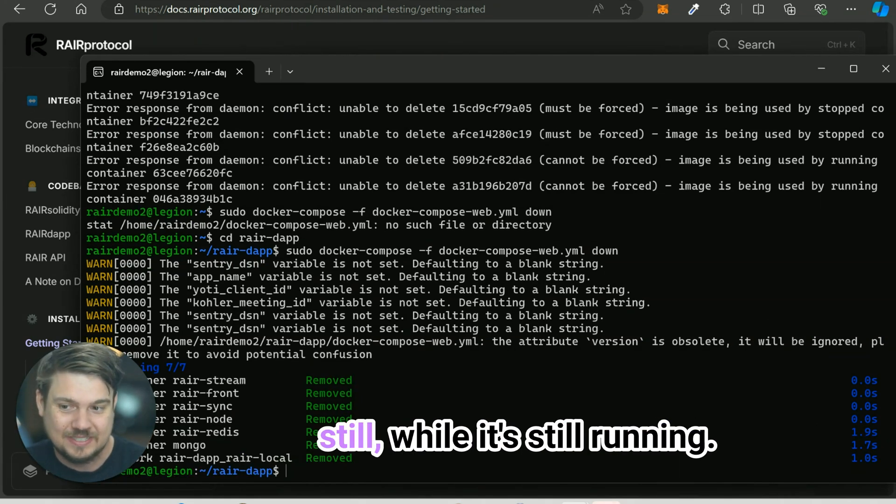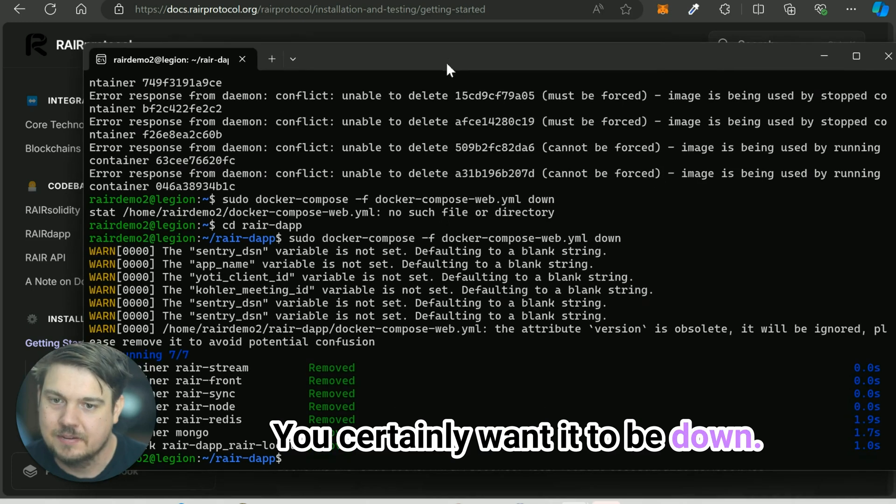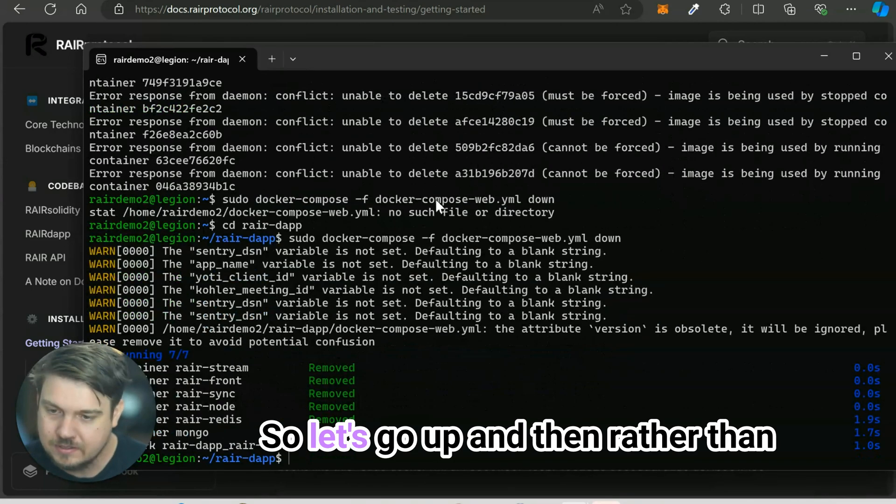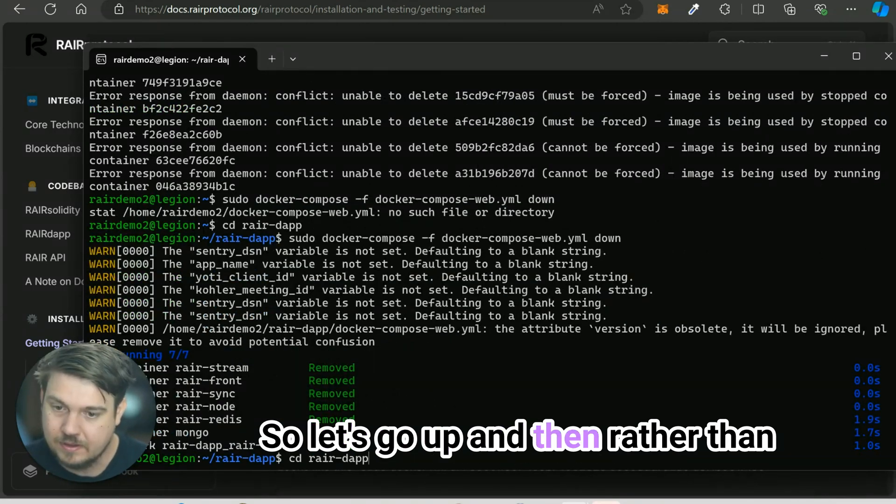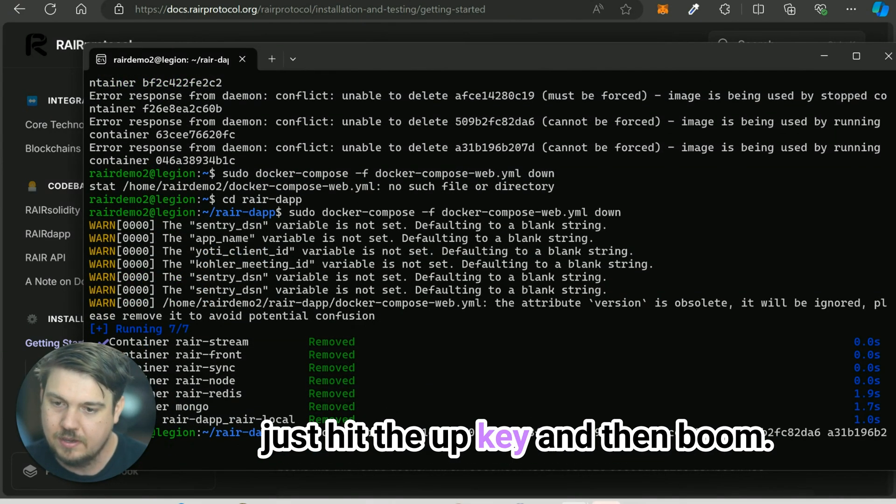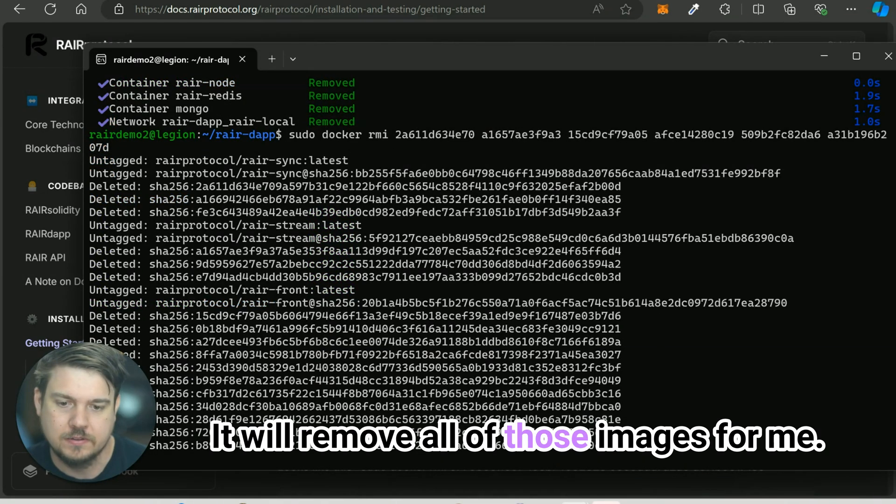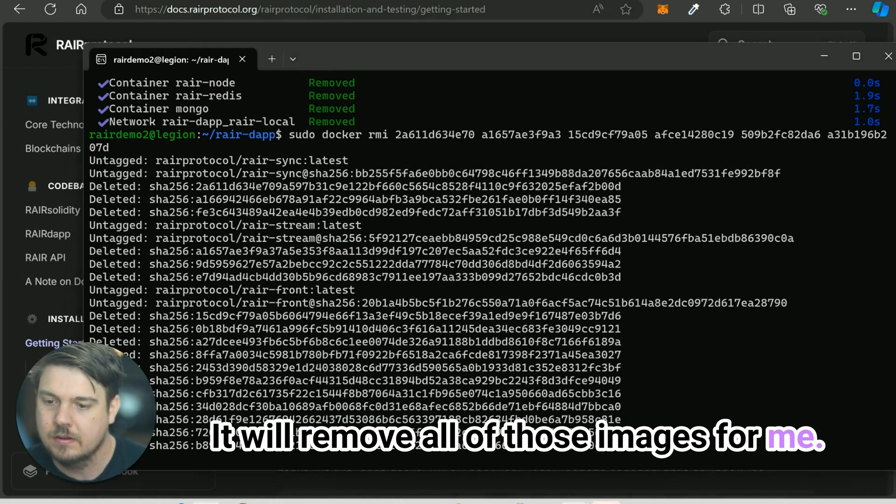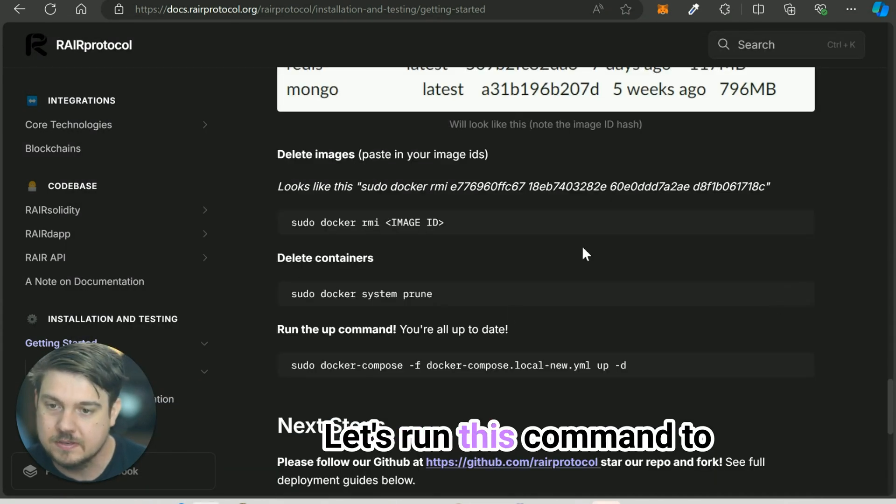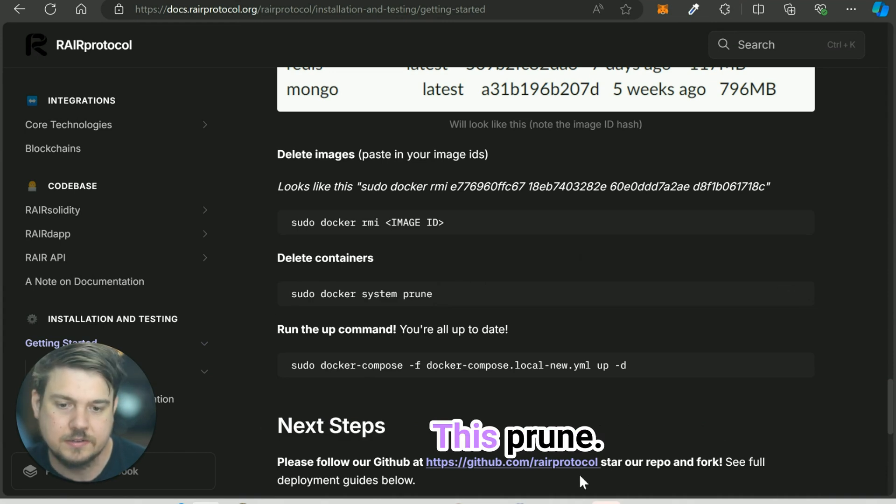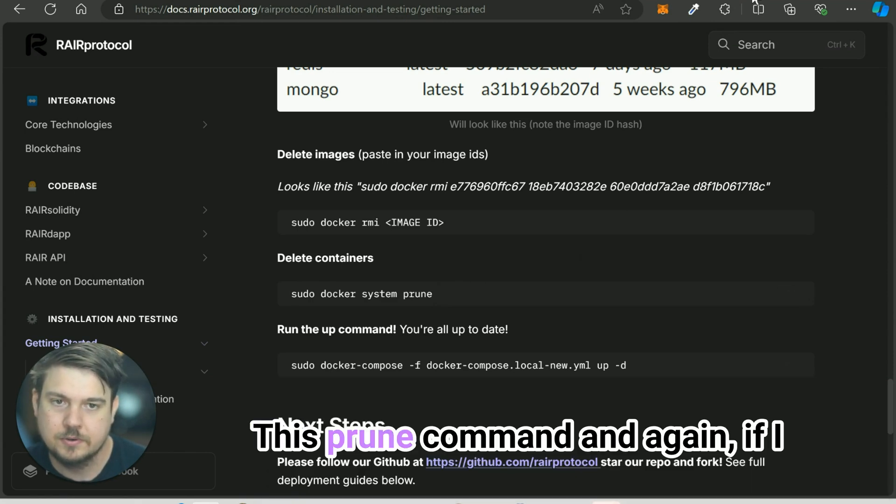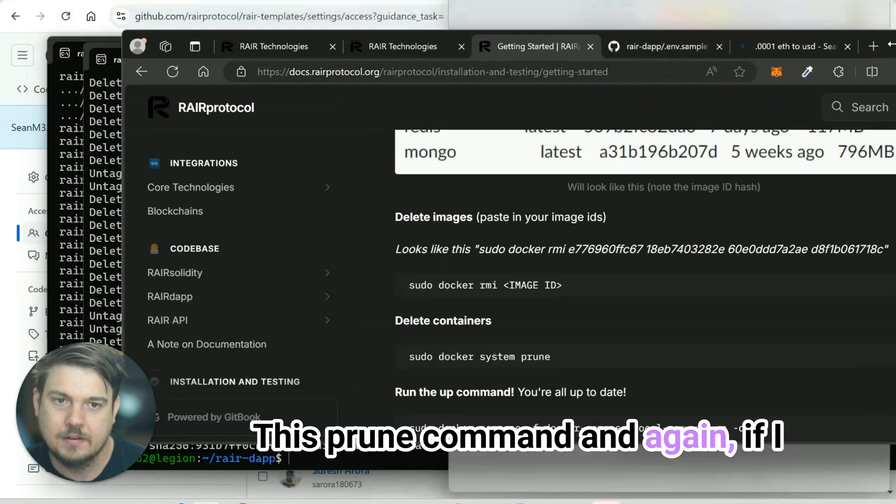Let's go up and then rather than typing in all that junk again, we'll just hit the up key and then it will remove all of those images for me. Let's run this command to delete all of our containers, this prune command.